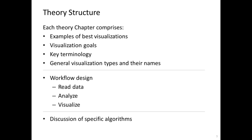We will also introduce workflow design — how to read data, how to analyze data, and how to visualize it — and we will discuss specific algorithms.